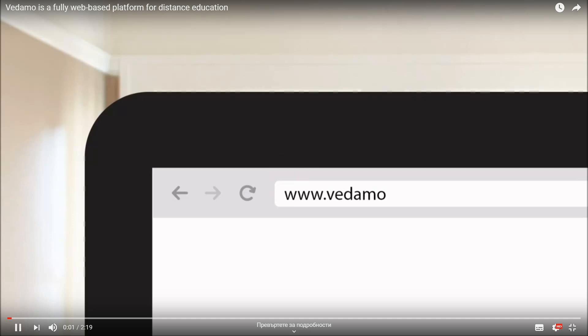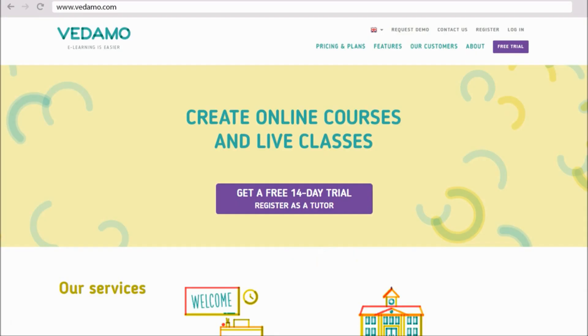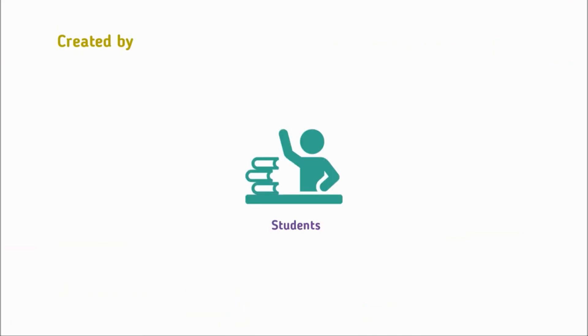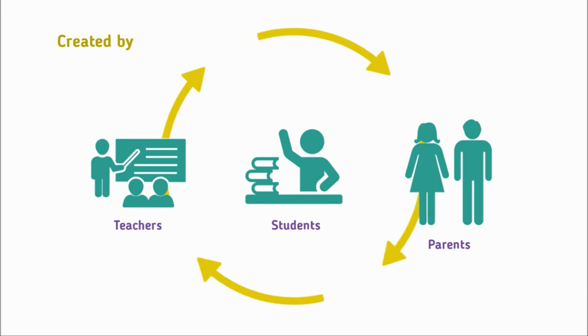Introducing VEDEMO, a fully web-based platform for distance education. It was built in close collaboration with students, teachers, and parents in order to create a flexible solution for the needs of K-12 education.